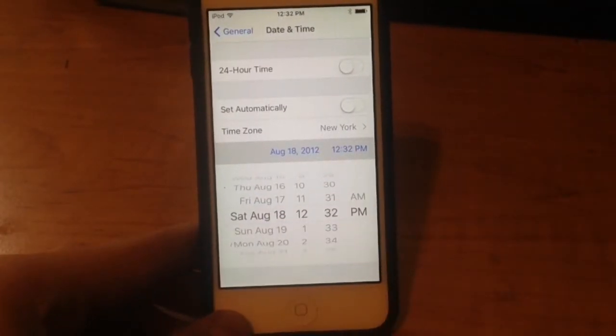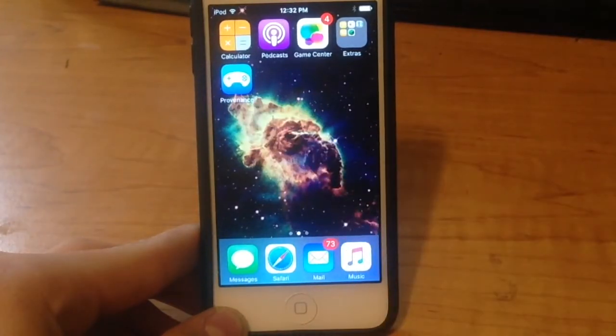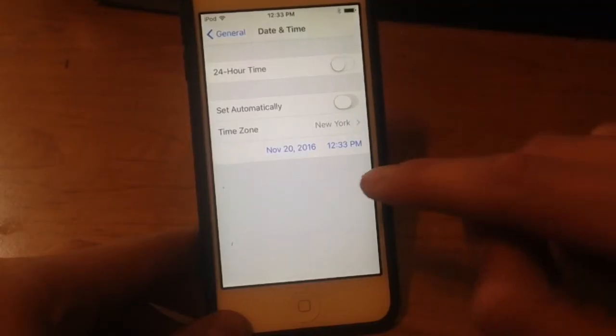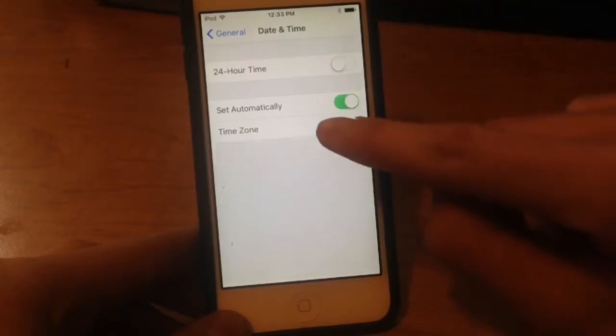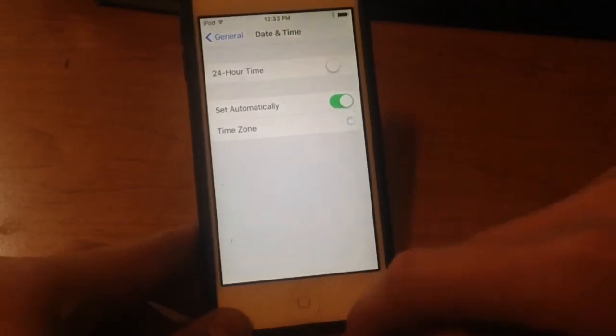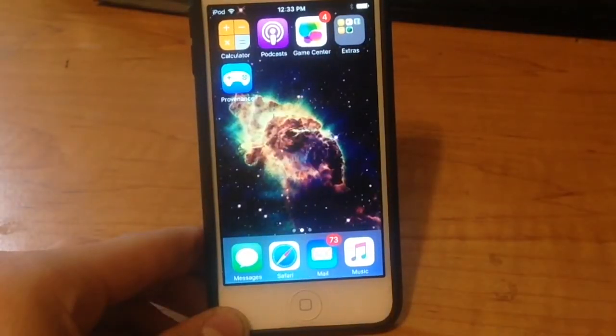Here we are in 2012, and as you can see Provenance has finished installing since we set the date back. So all we have to do is go ahead and switch that automatically back on. We can now use the app.